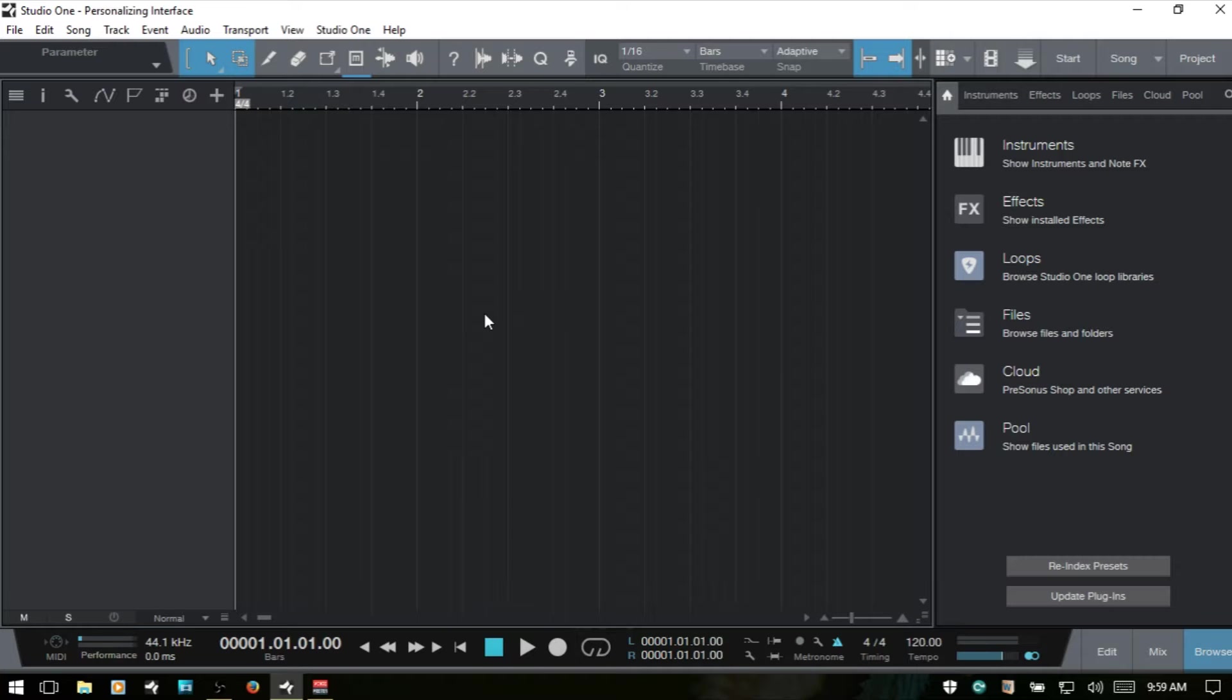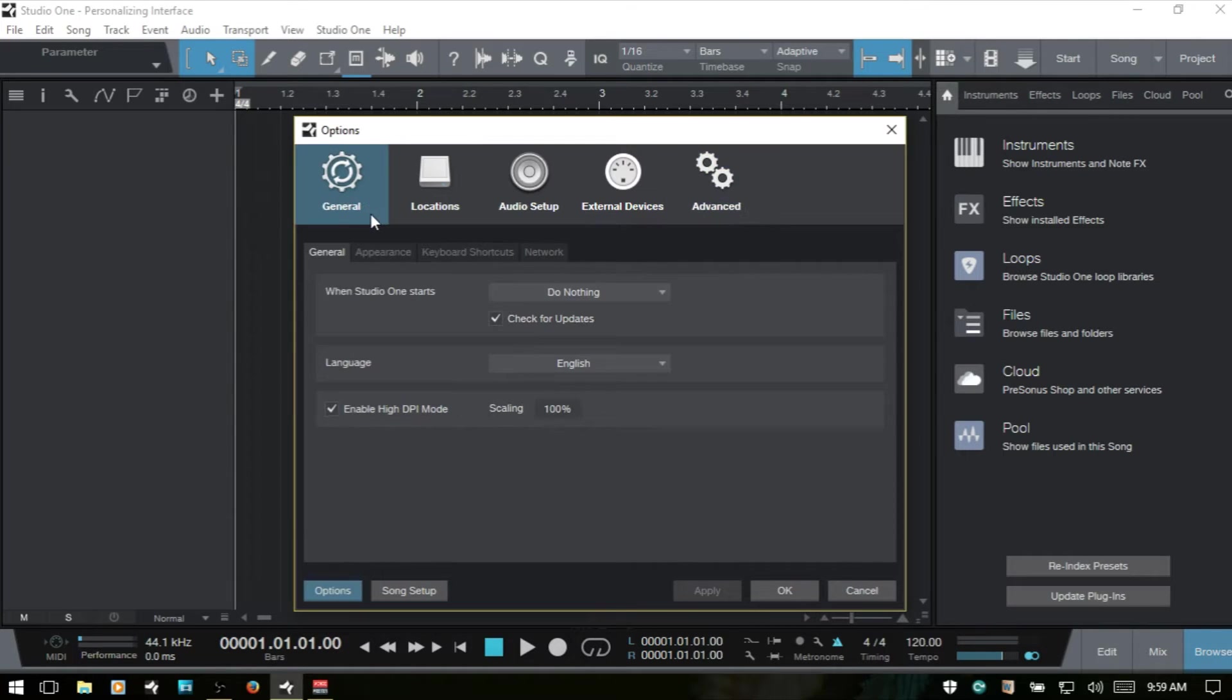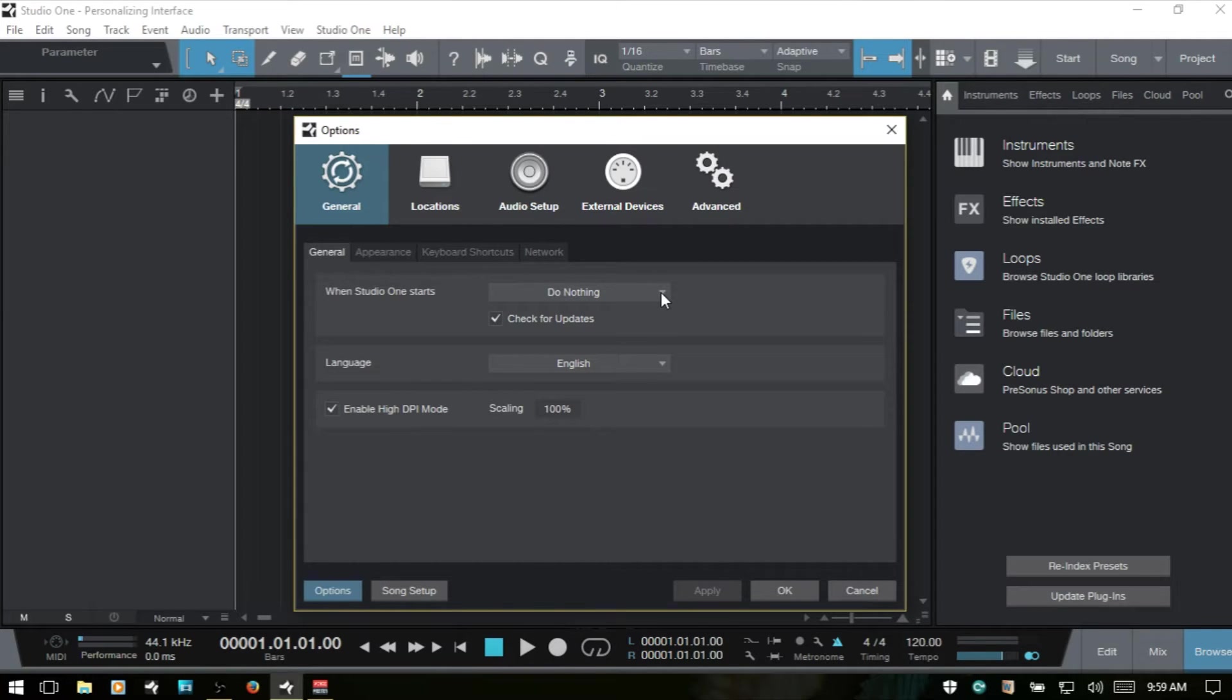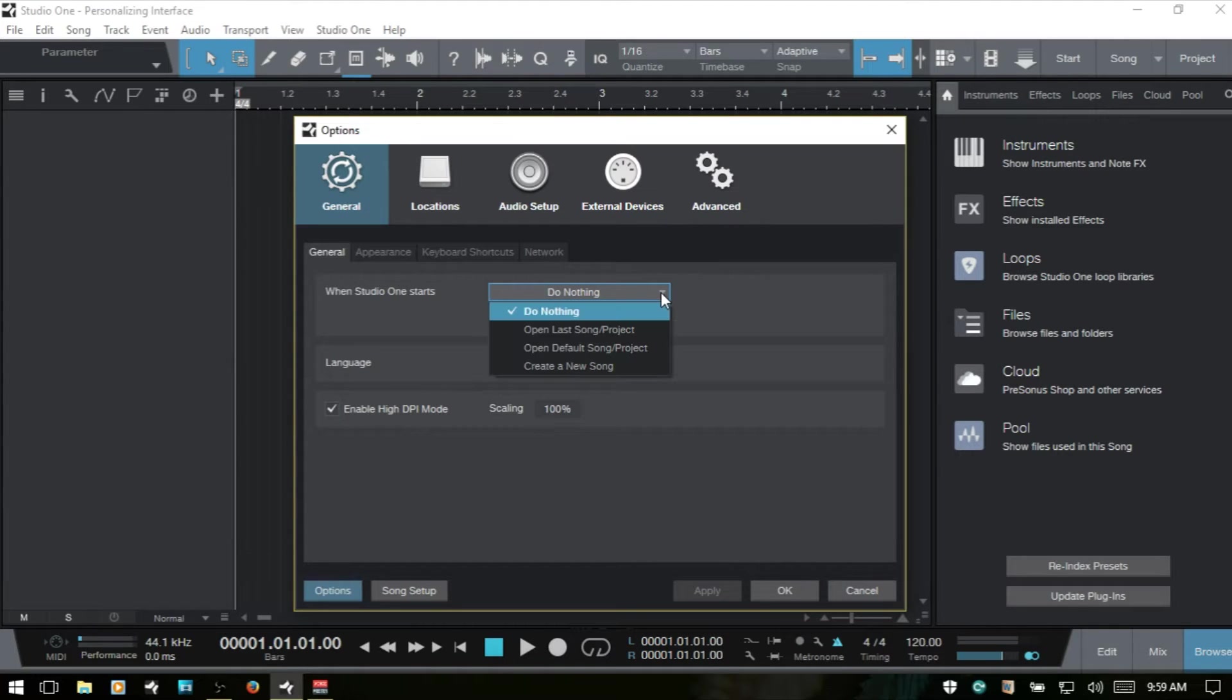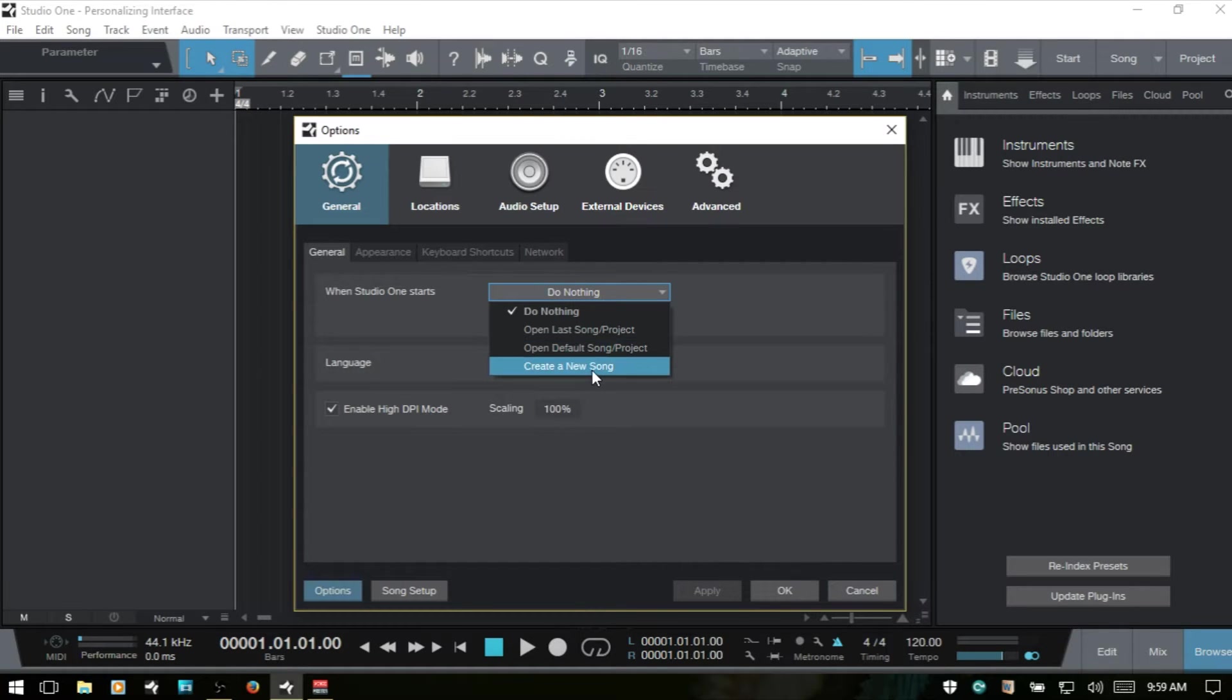Now to start, we're going to come to the options menu and I'm going to control comma and just bring that up here. And typically we're going to start off on the general tab here. First we have when Studio One starts, what are we going to see? Do nothing means we're going to come to the start page and then we can begin from there. We also have the option to open the last song or project, open up one of our default songs or projects or one of Studio One's defaults, or we can choose to have create a new song come up.